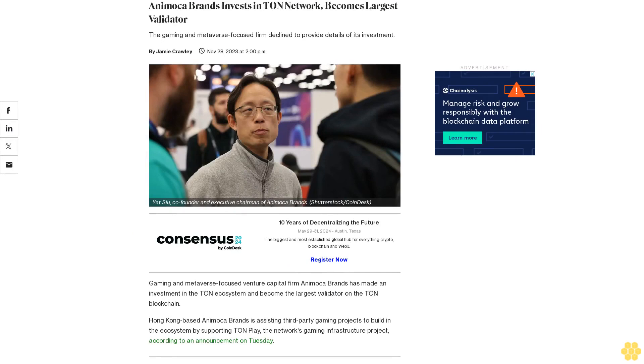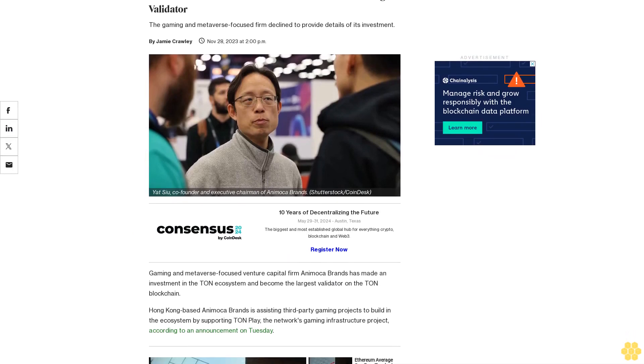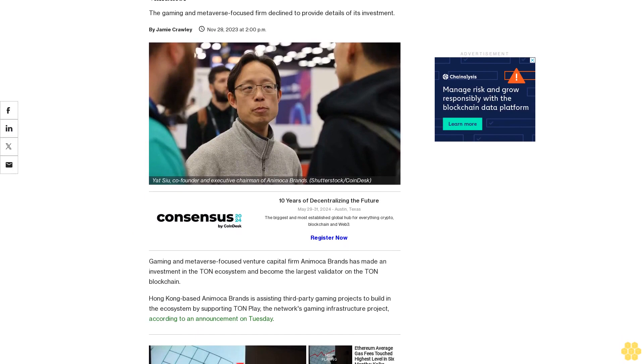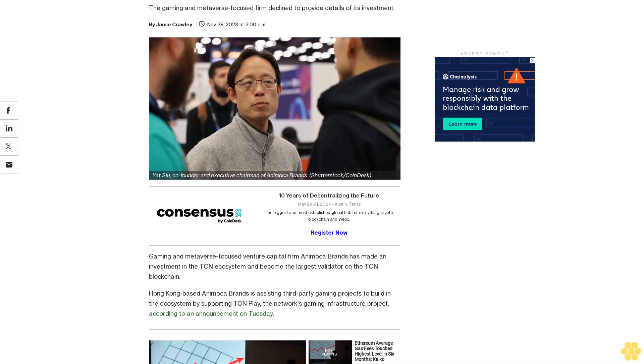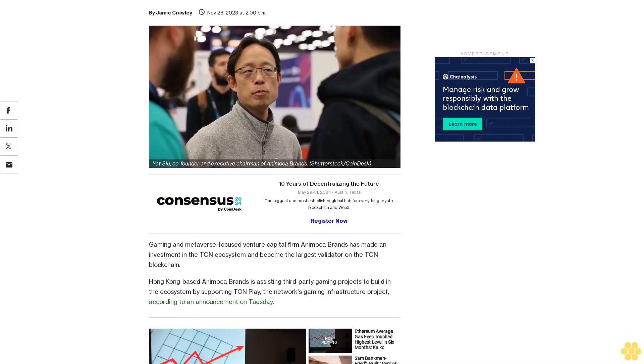Animoca Brands invests in Tun Network, becomes largest validator. The gaming and metaverse-focused firm declined to provide details of its investment.